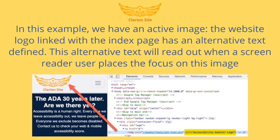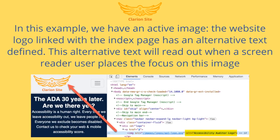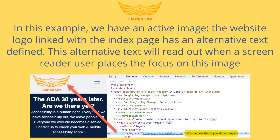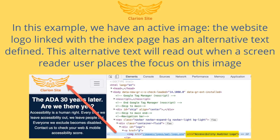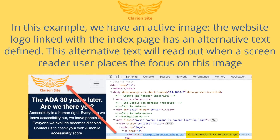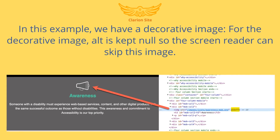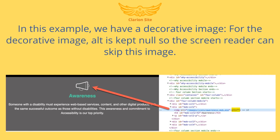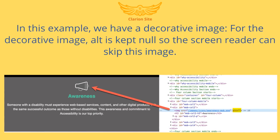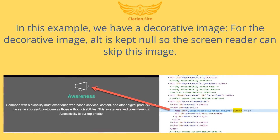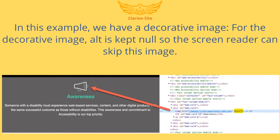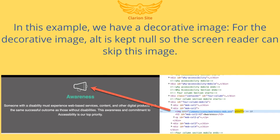In this example, we have an active image. The website logo linked with the index page has an alternative text defined. This alternative text will read out when a screen reader user places the focus on this image. In this next example, we have a decorative image. For the decorative image, alt is kept null so the screen reader can skip this image.